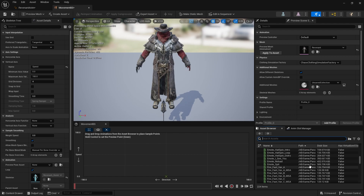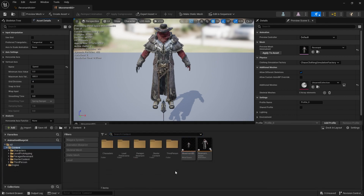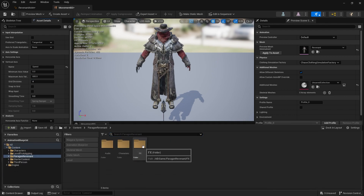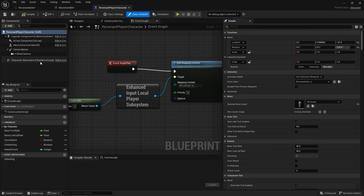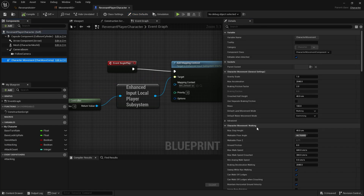Put in whatever the fastest speed they're going to be going at. I can see the speed value here — I think mine was going 600 as maximum speed. I'll double-check that: character movement, max walk speed is 600. So that's our max walk speed. If you've got sprint, use the sprint speed — however fast they're going to move maximum.